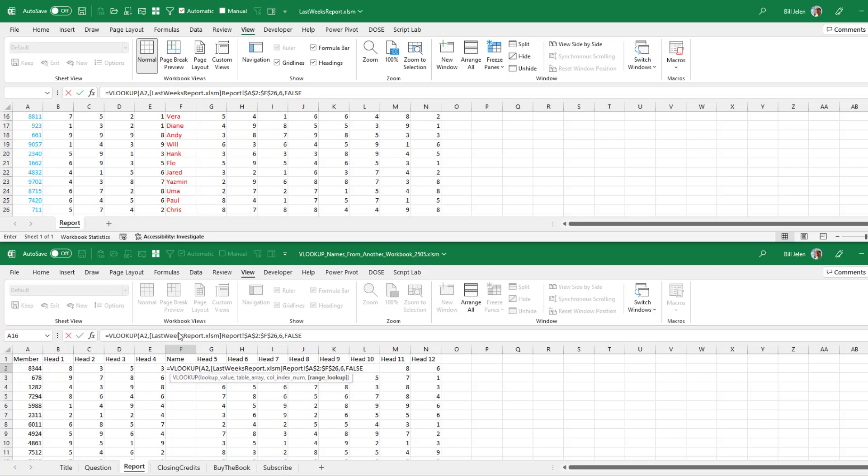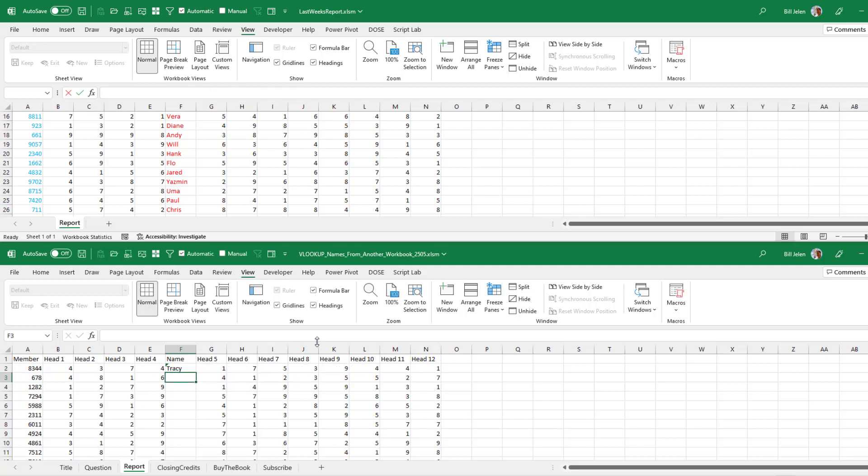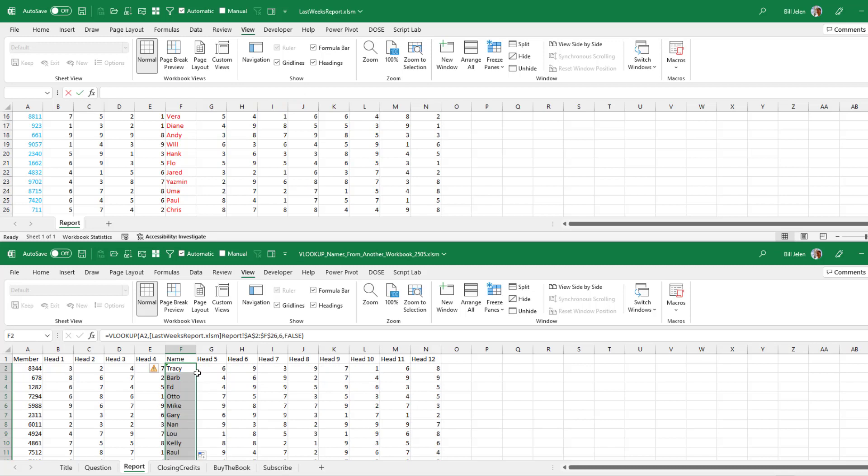Now focus down here. I'm still working in this workbook, the new workbook for this week. I need to put a closing parenthesis there and then Enter and then double click and copy that down. So I think we're done.